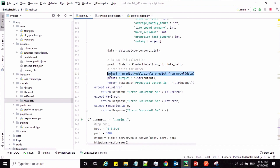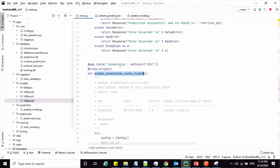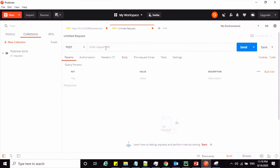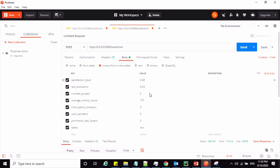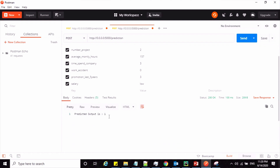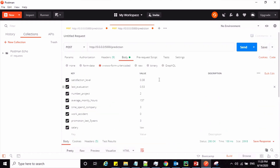That's all about the method for predicting results from a single input entry. Now let us test this service and see how it works. To test this service we are going to use the tool called Postman. The method should be POST and the service URL is '/prediction'. I'll enter all the parameter values — for example, 0.38 — and once I click the send button, the service gets invoked and returns the output. You can see the response: the predicted output is 1. Like this you can test your web service.